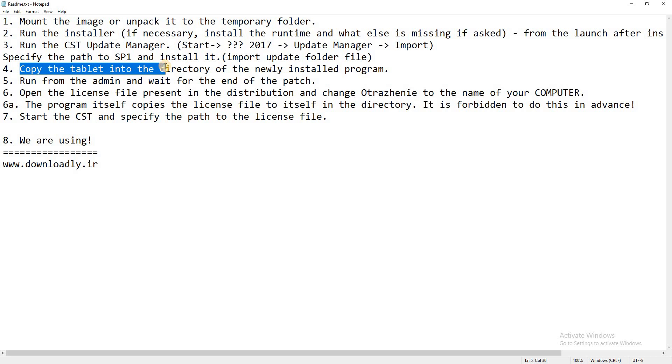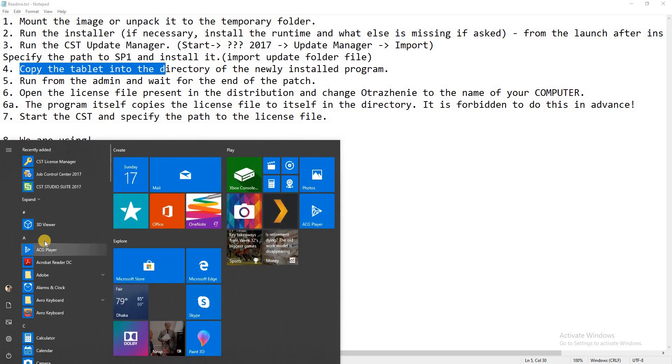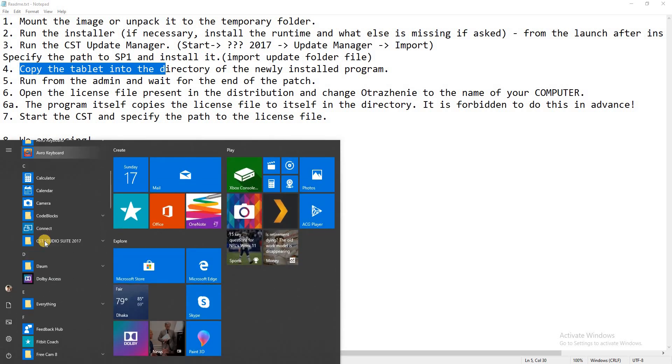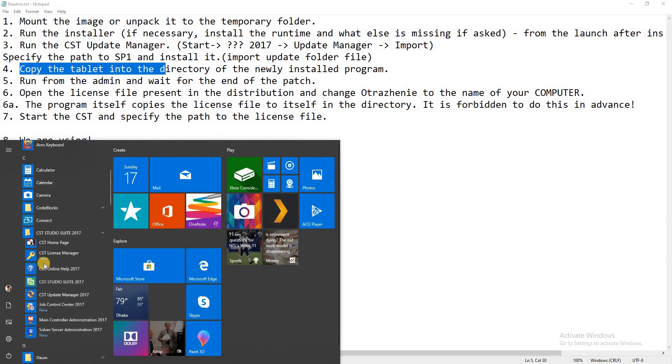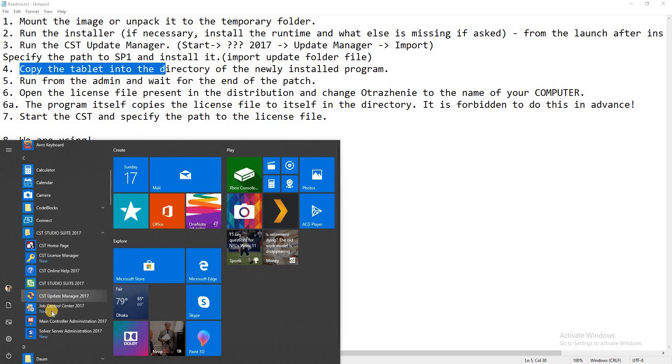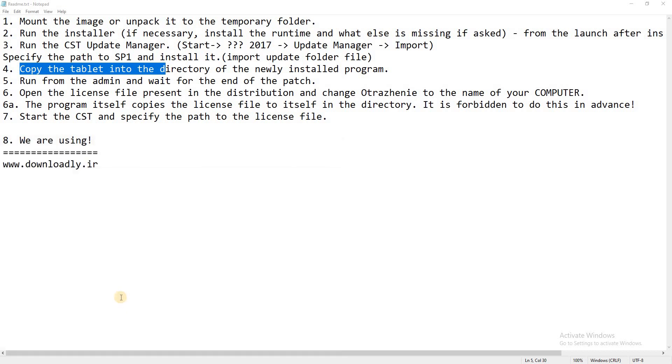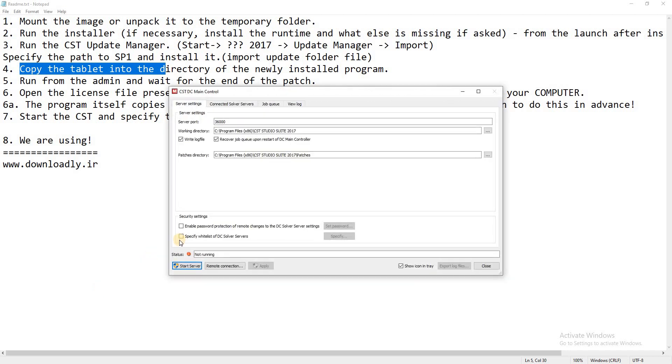Copy the tablet into the directory. So go to CST file, software, and main controller administrations, then working directory here.